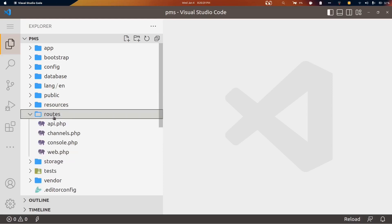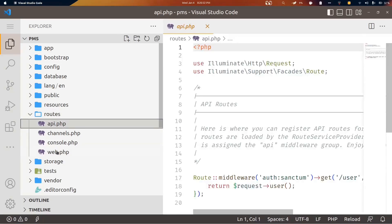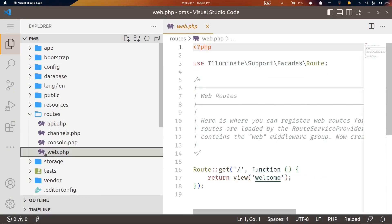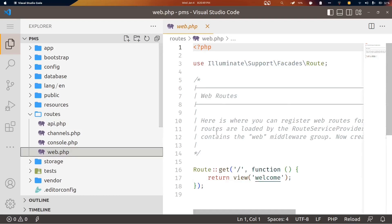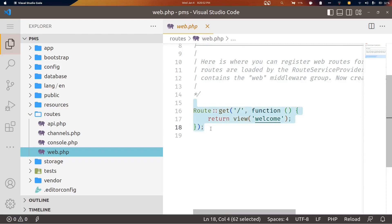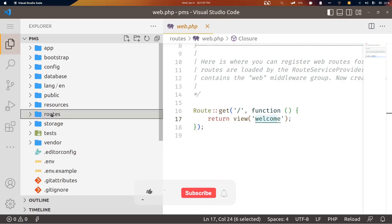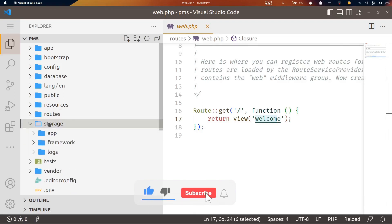The routes directory contains two files we'll interact with frequently. We'll mostly use web.php in this video series. The api.php file serves the same purpose but for API routes. In web.php there's a predefined index route — so whenever you type localhost and press enter, this root is executed and the corresponding view is rendered.